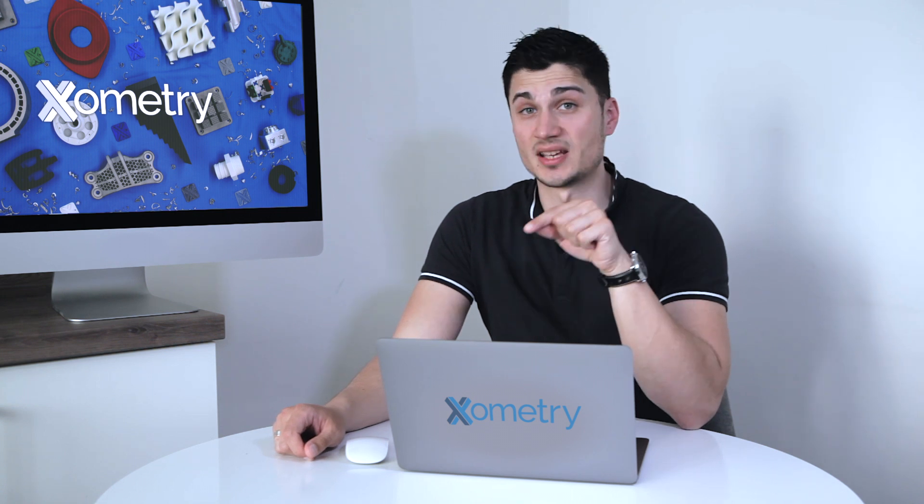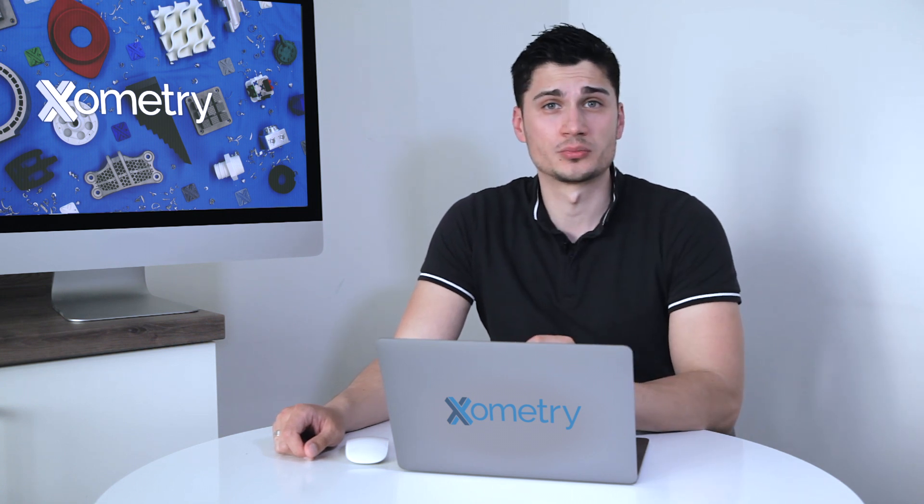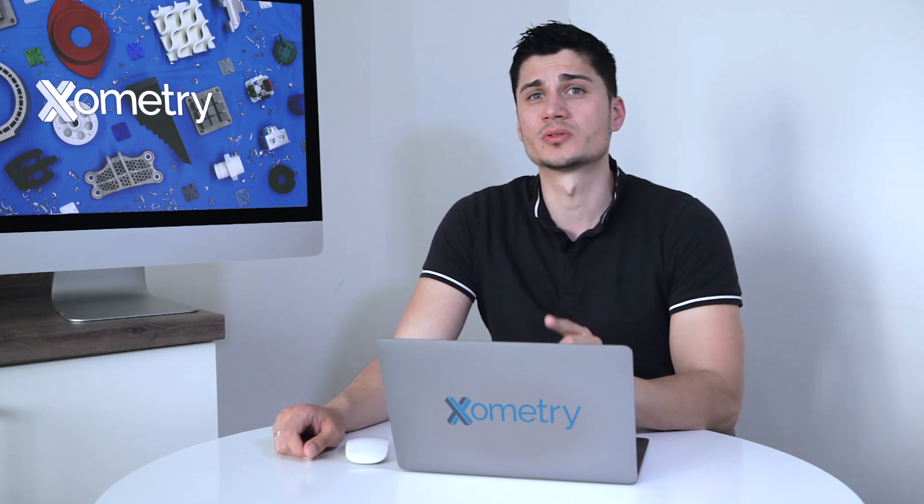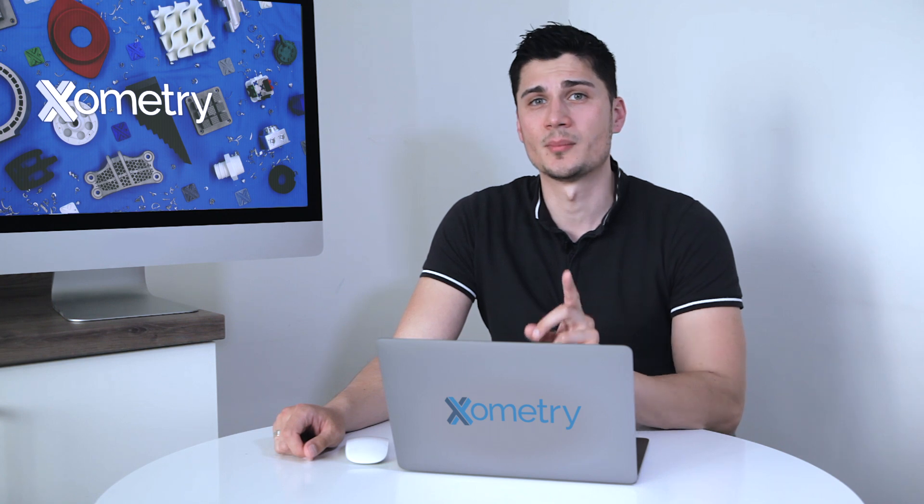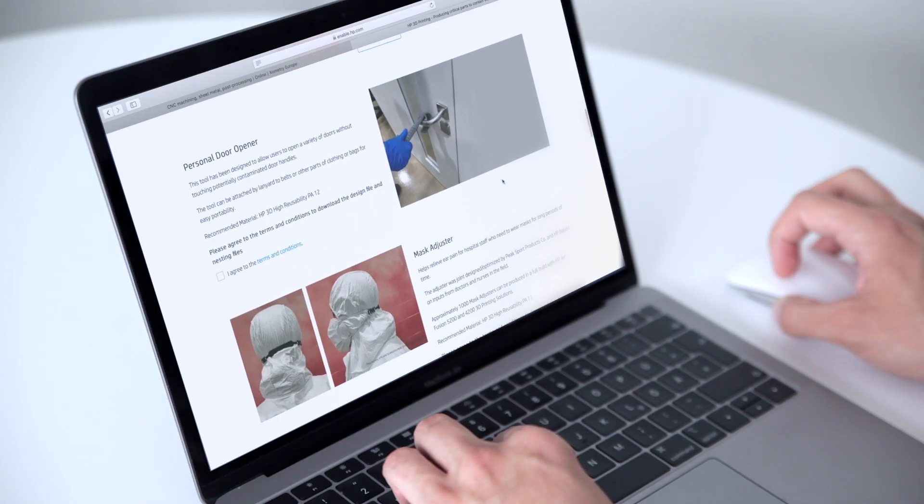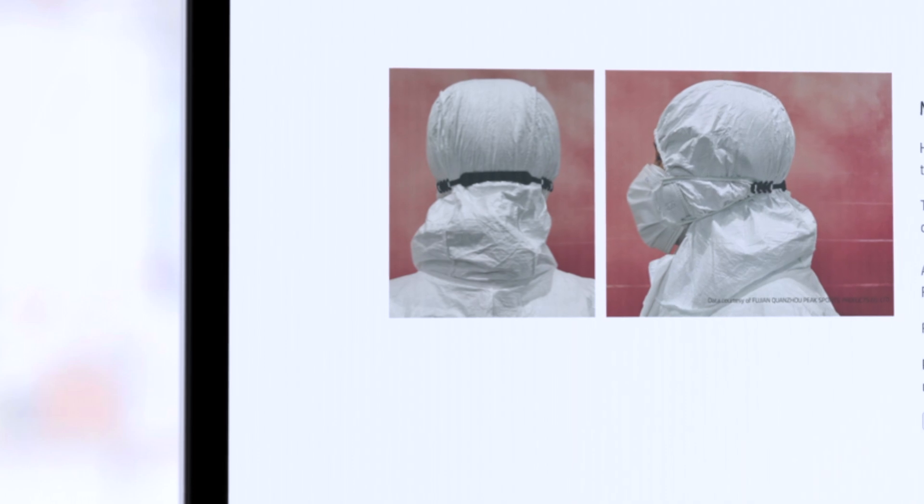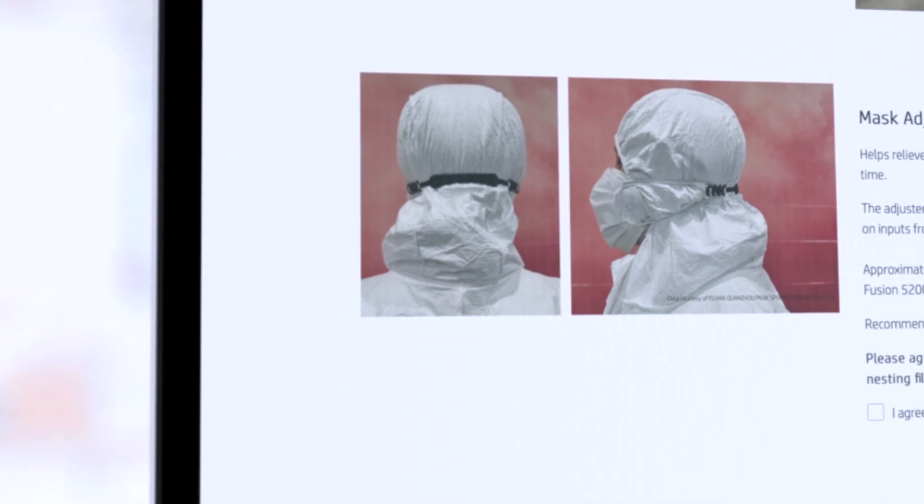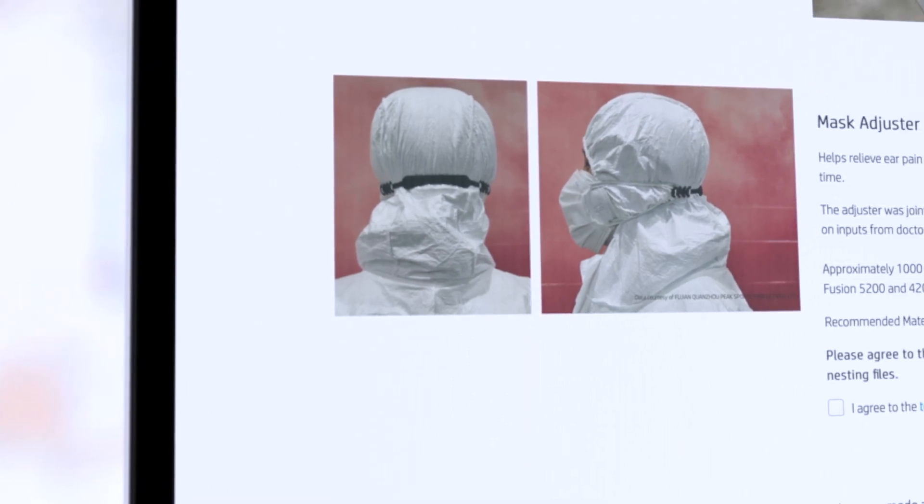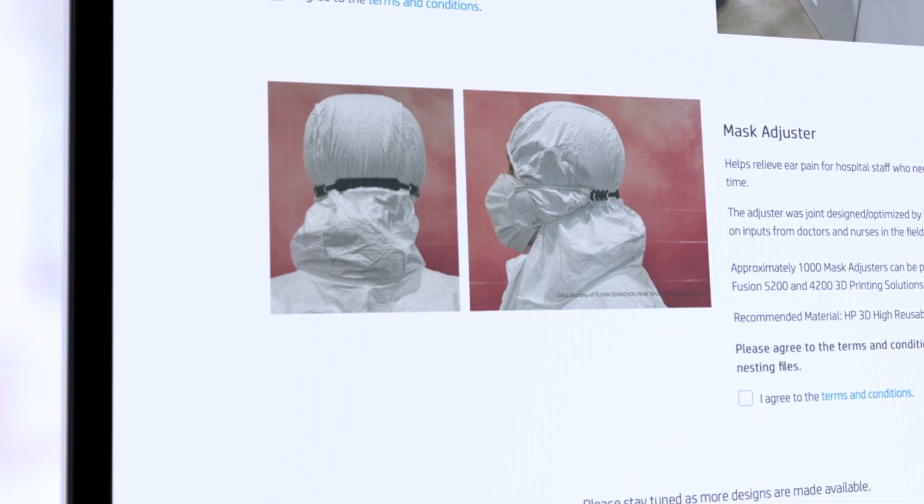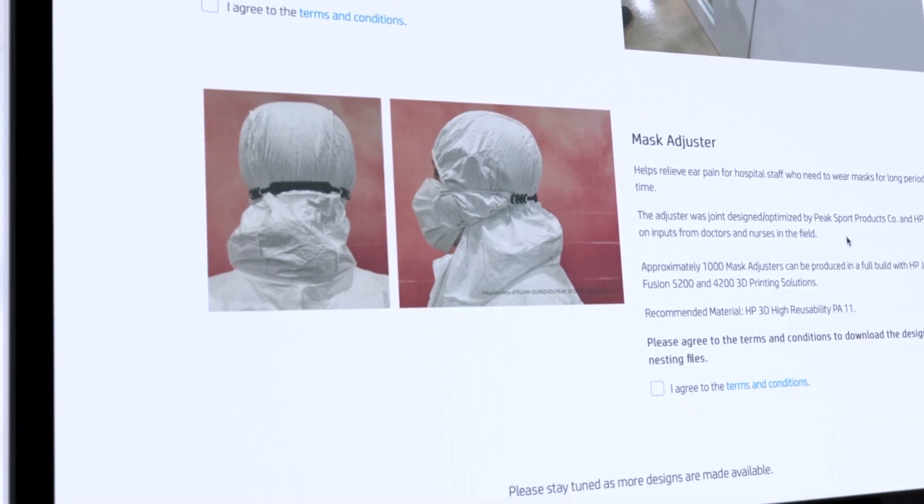That is why in today's video I'm going to show you how you can produce one simple but very useful tool like a mask adjuster. The adjuster was designed by HP and based on inputs from doctors and nurses in the field. It helps relieve ear pain for hospital staff who need to wear masks for a long period of time.